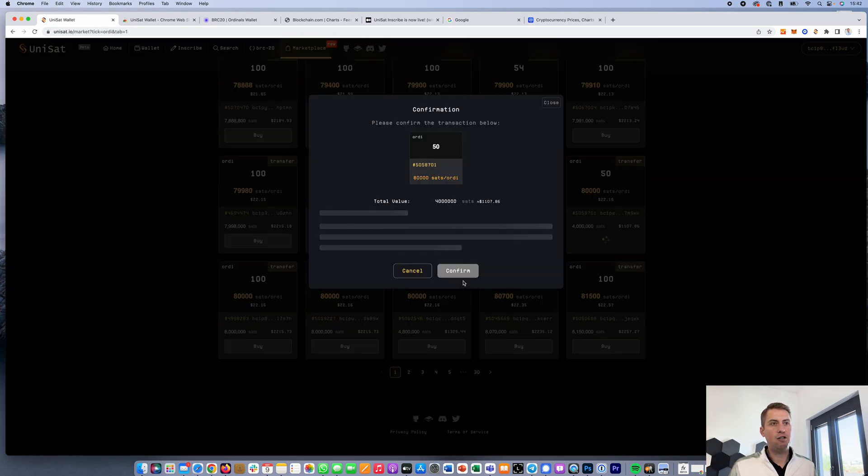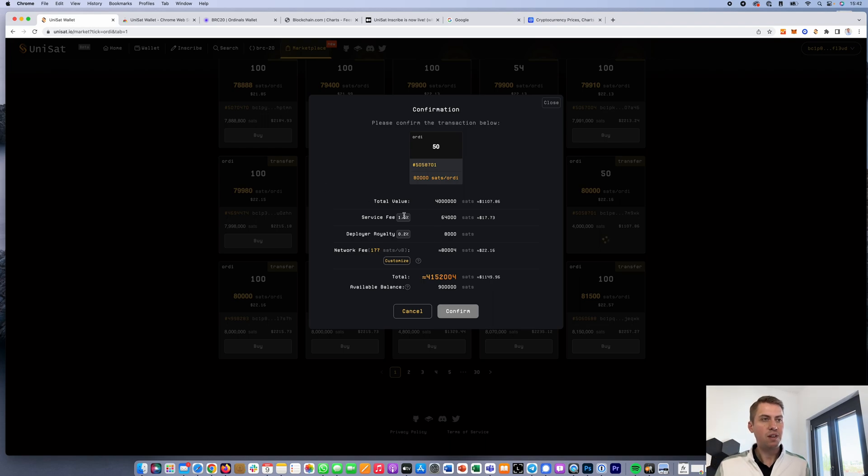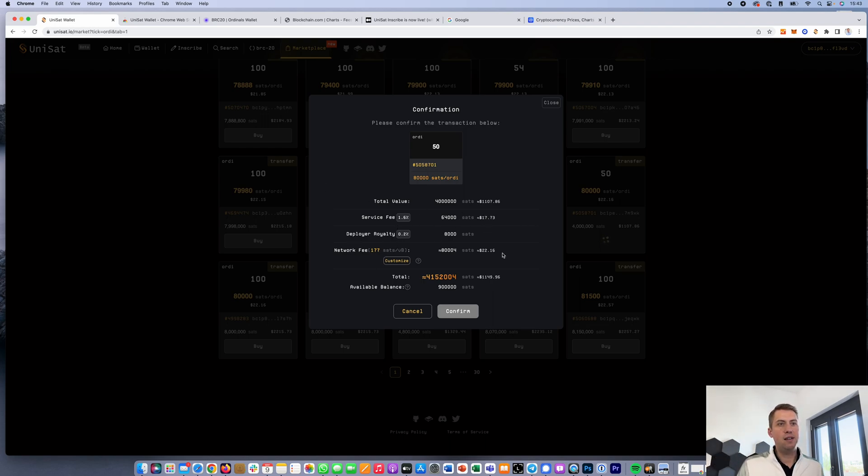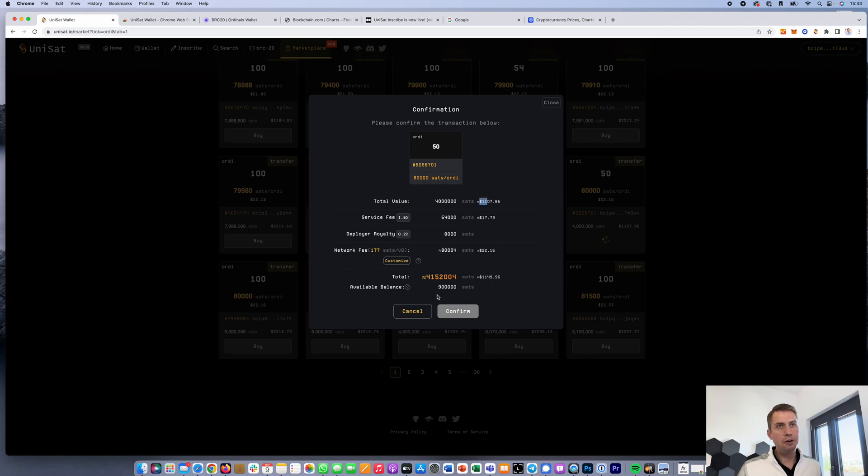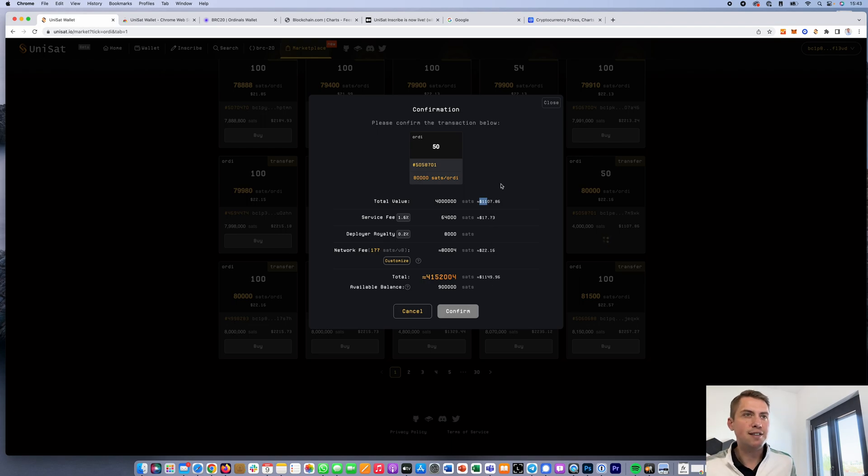You can click on buy, and then it basically shows you the fee that the platform is charging and the network fee and the total value that you have to pay. When you have 20 Unisat points, you can just confirm here and you can basically buy these BRC20 tokens.